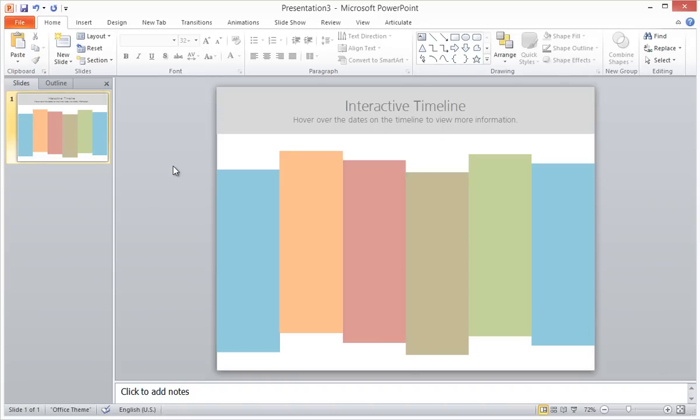Now, the functionality that I want to achieve is that when they hover over each column in the timeline, it shows them specific information associated with that column. So to do that, I'm going to create one new slide for each item in the timeline.